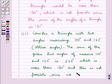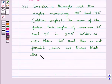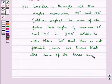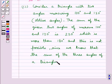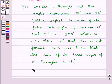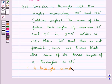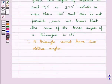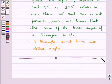Since we know that the sum of the three angles of a triangle is 180 degrees, therefore a triangle cannot have two obtuse angles. So, this completes the session. Hope you have understood the solution of this question.